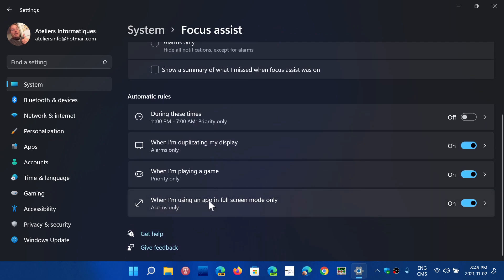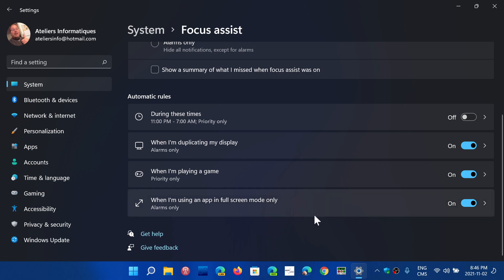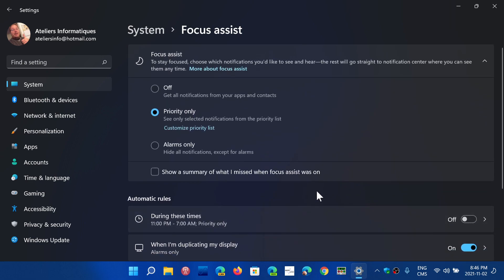When I'm using an app in full screen mode only. For example, right now, Focus Assist is actually working. You see I've got a little moon here that says Focus Assist on. This is because every time I start a screen recording, everything except priority is going to be shut down so it doesn't interfere with my recording for the YouTube video. That gives you an idea of what is important or not.